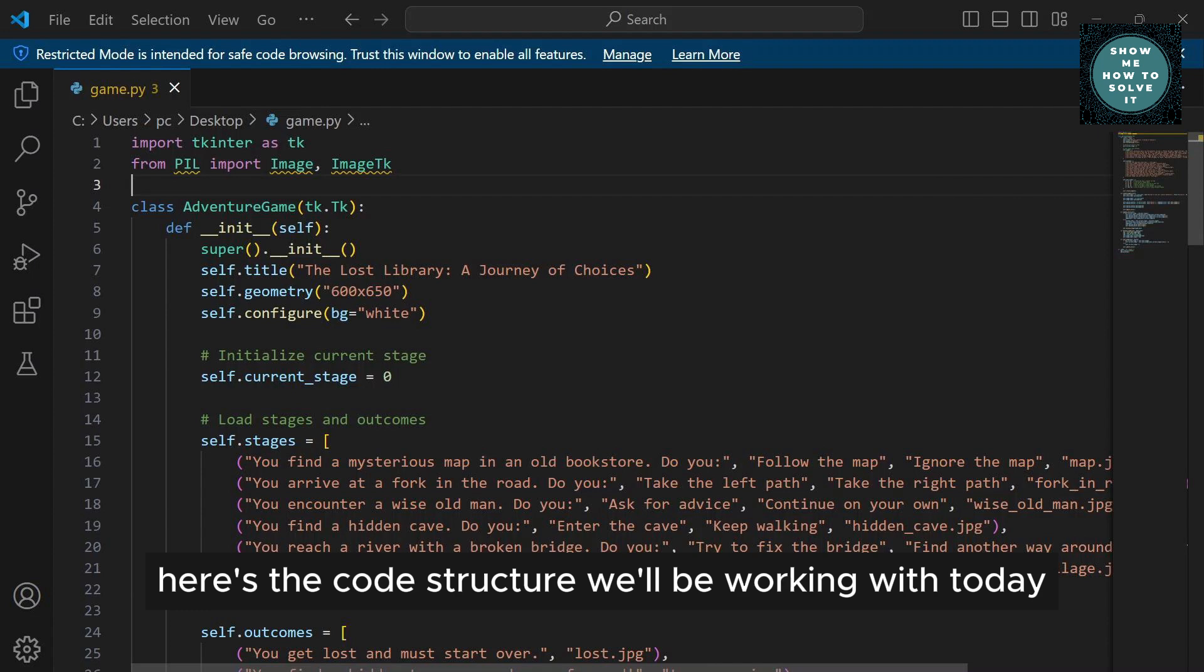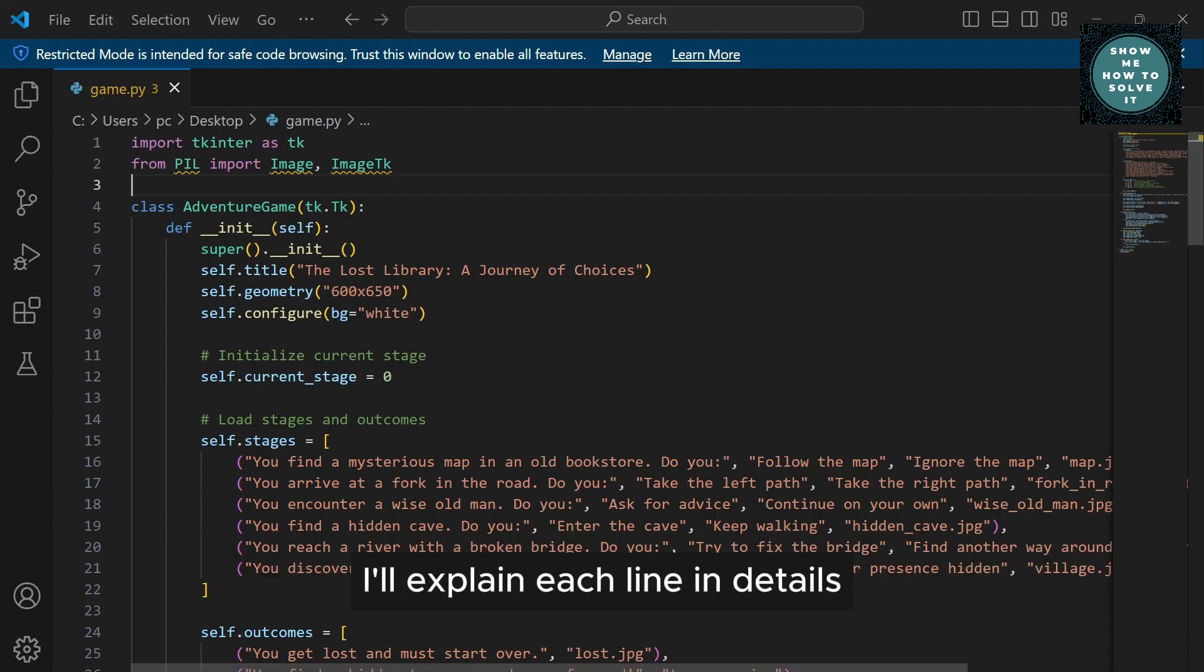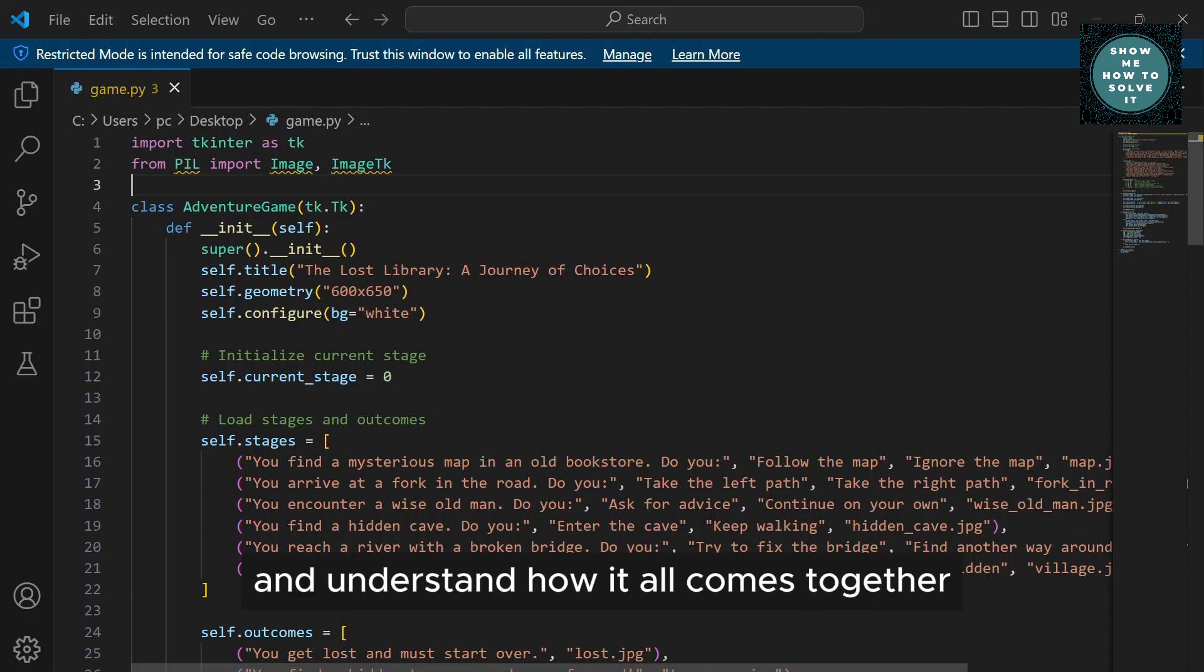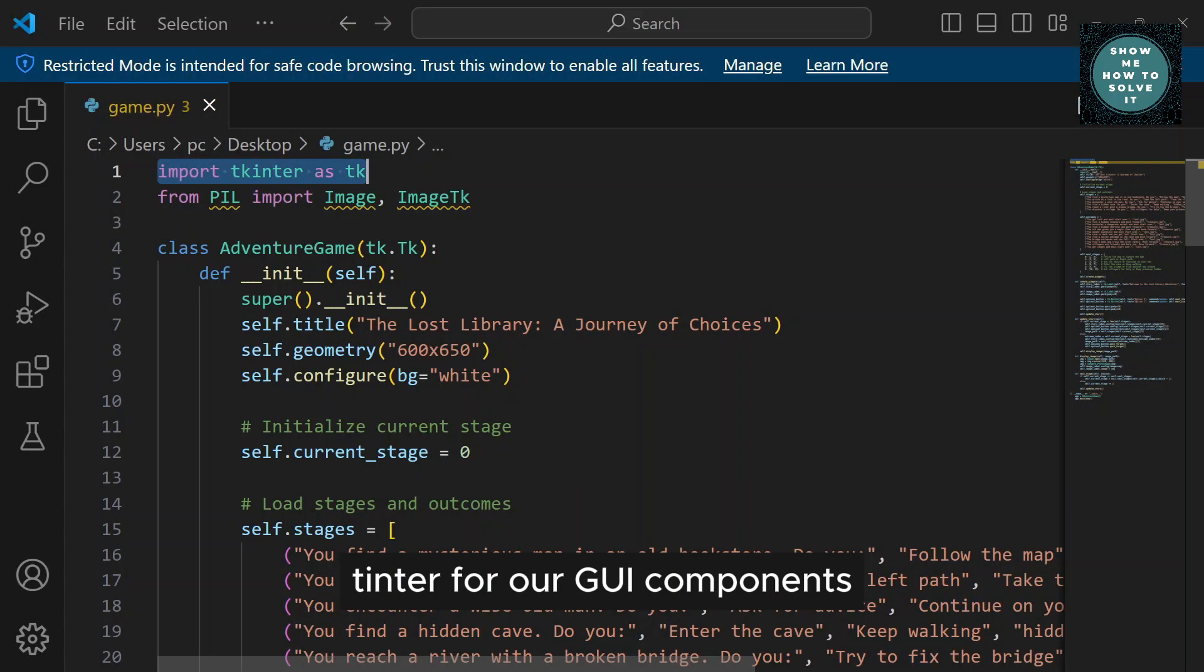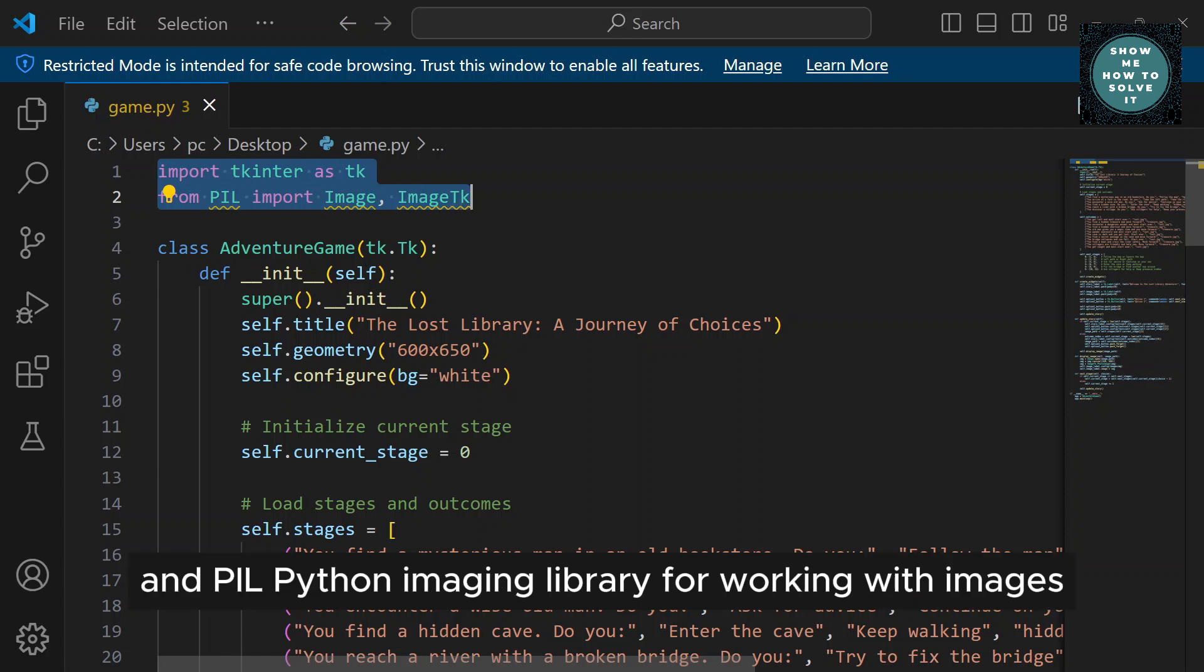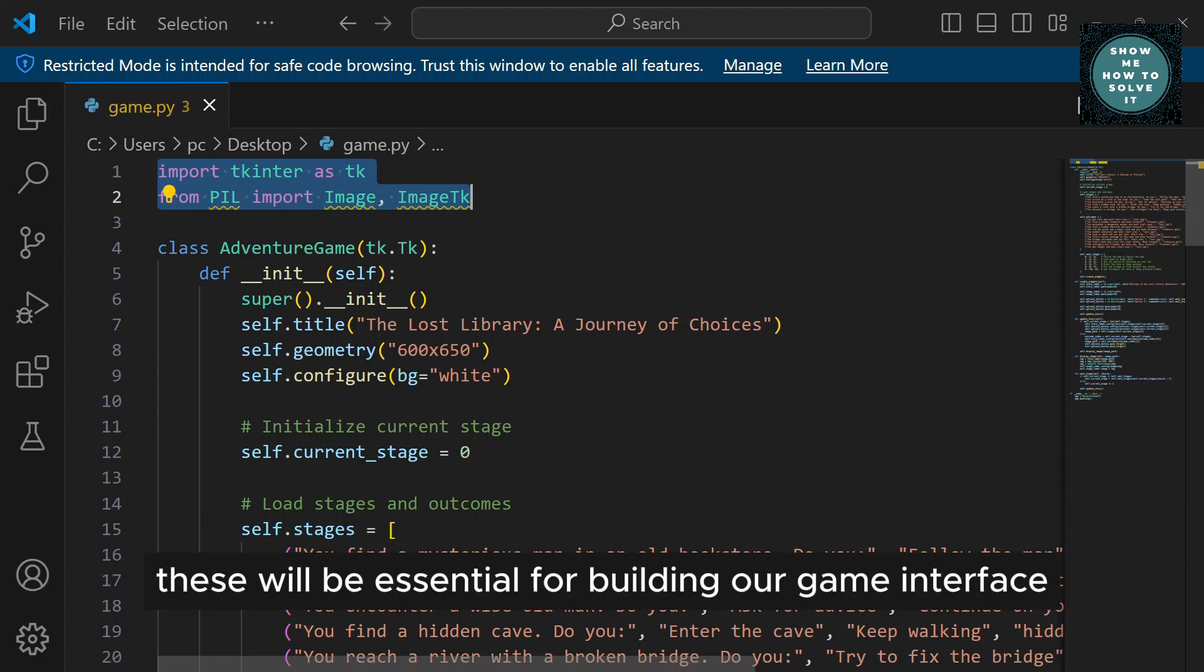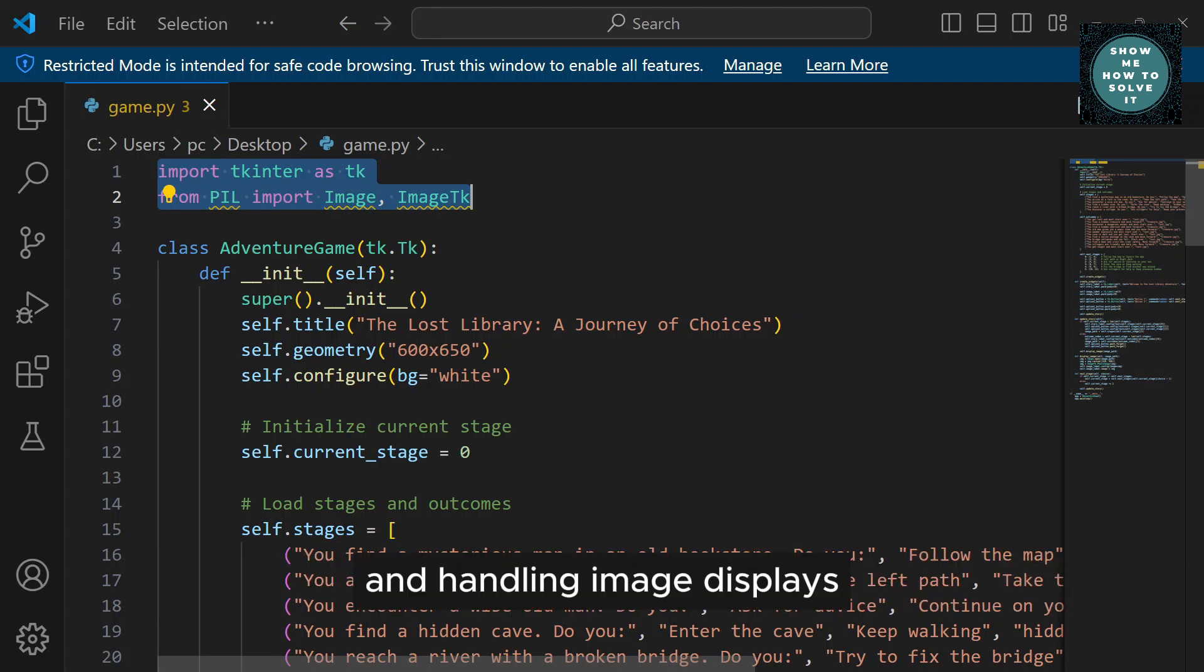Here's the code structure we'll be working with today. I'll explain each line in detail so you can follow along and understand how it all comes together. We start by importing the necessary modules: Tkinter for our GUI components and PIL, Python Imaging Library, for working with images.